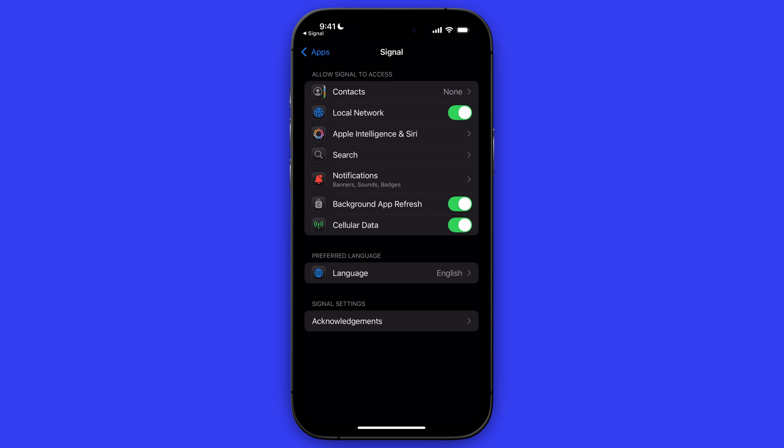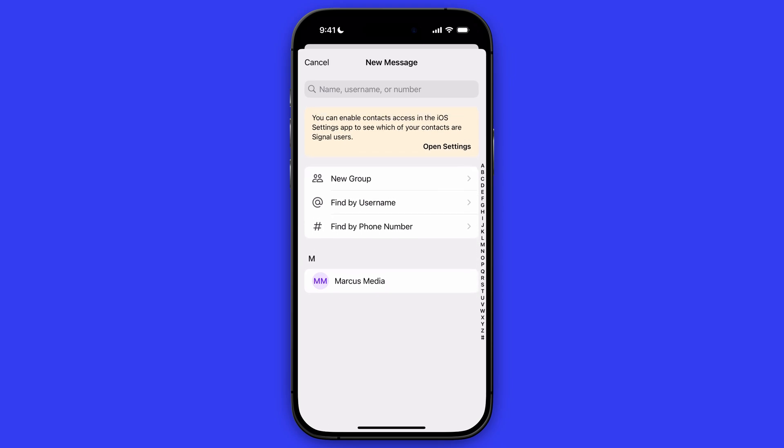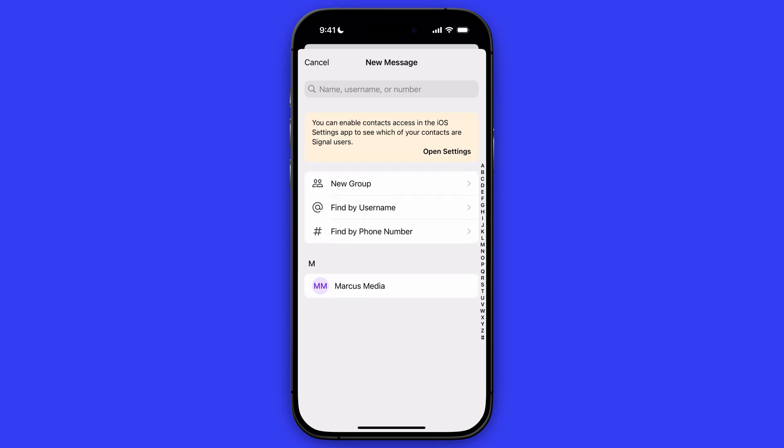Then make sure that contacts is allowed for Signal to access. Go ahead and click on contacts at the top, and then click on full access or limited access, and then you can select them manually. After you have that done, you will see your contacts popping up in here, and then you are also able to add them on Signal.